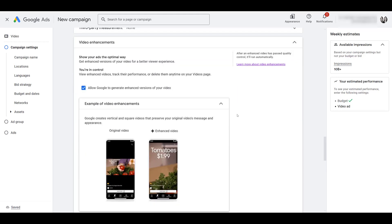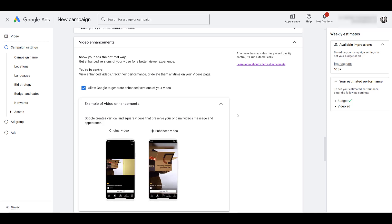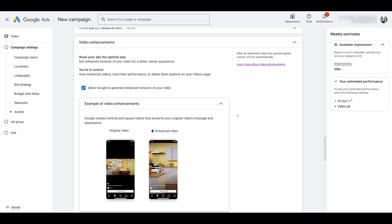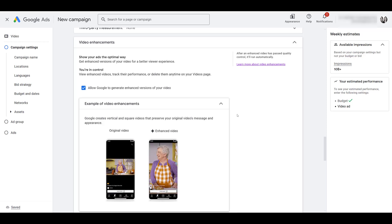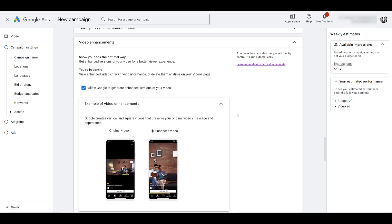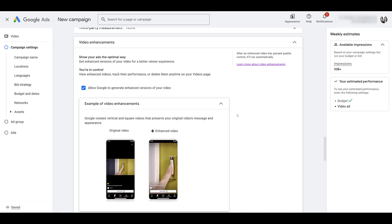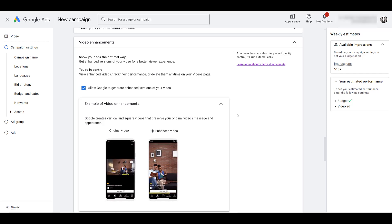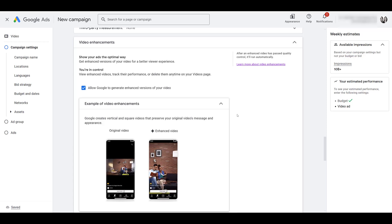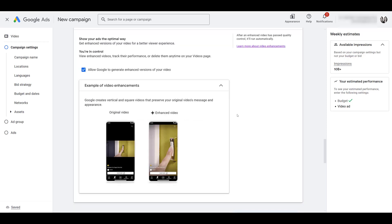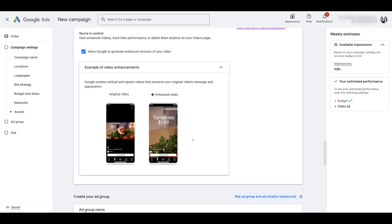We're going to get to the ad creation part pretty soon. I would leave this on if you don't have video ads that satisfy all the placements, particularly talking about vertical video. It doesn't always have to be shorts ads. Vertical video can appear in many other places besides YouTube shorts. If you don't have vertical video, I would leave this setting on. If you have dedicated vertical video, I would uncheck this box. I wish I had a better way to save this, but if you look in this video enhancement section, look how Google can crop your videos.